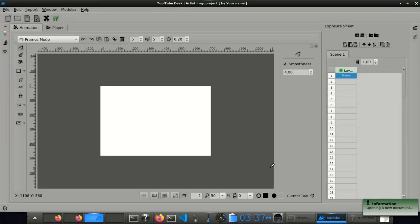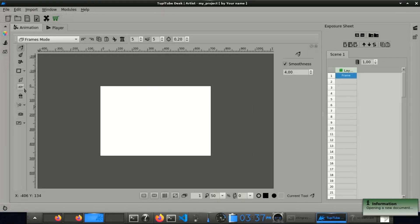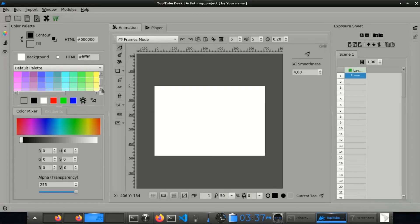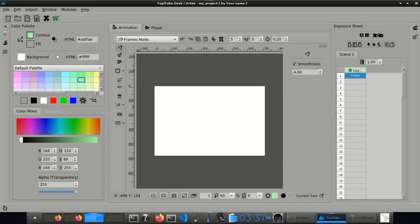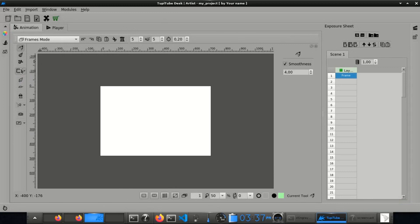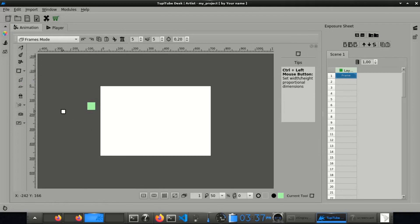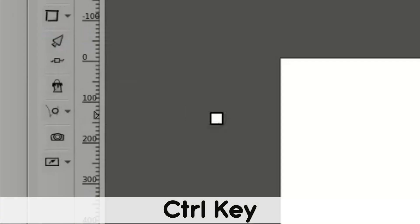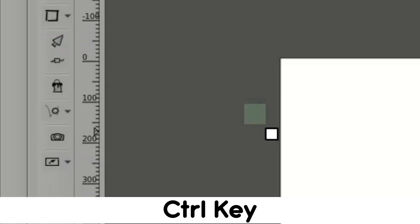First, create a new project. Second, pick a color from the palette and add a square at the left border of the workspace. Press the Ctrl key while you create the square to ensure sides with the same length.